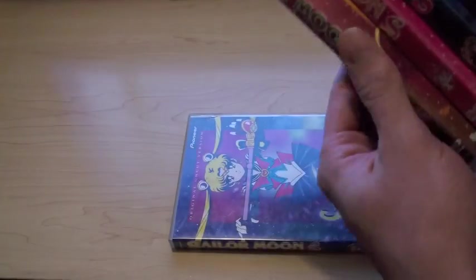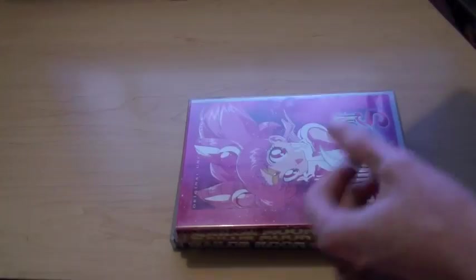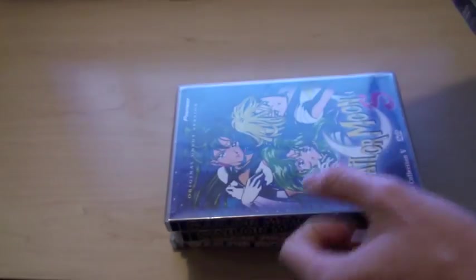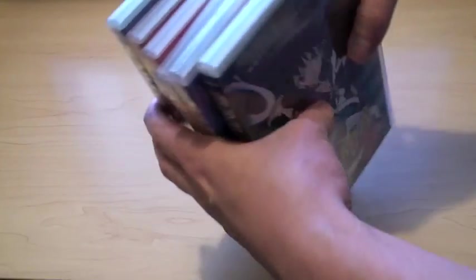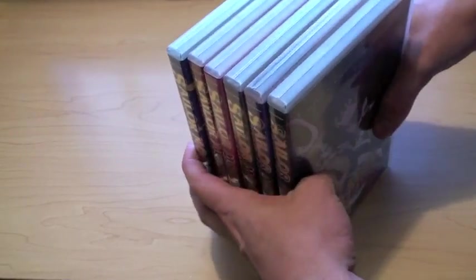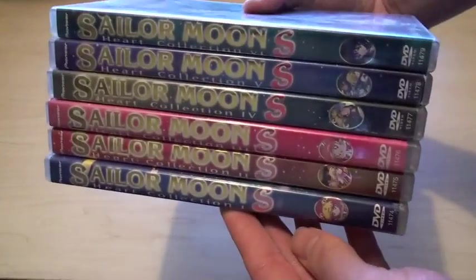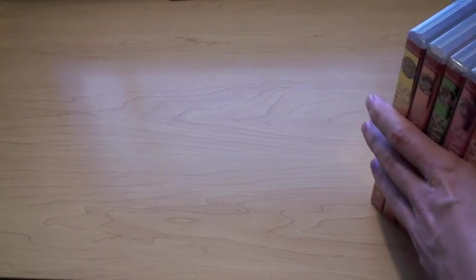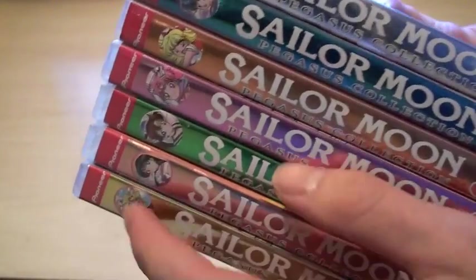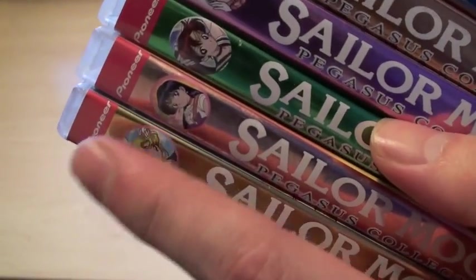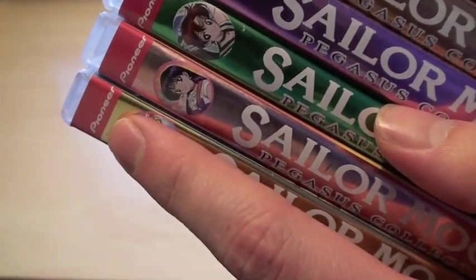So, 1, 2, 3, 4, 5, 6. So, now, Season 4 is Sailor Moon Supers, is what they call it. So, this actually has 7 volumes. This is 7 volumes and this was released by Pioneer also.